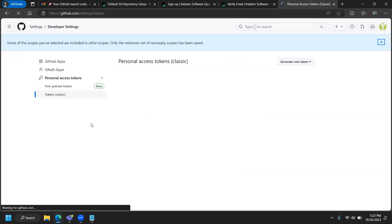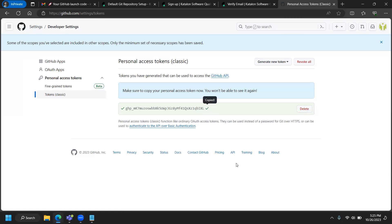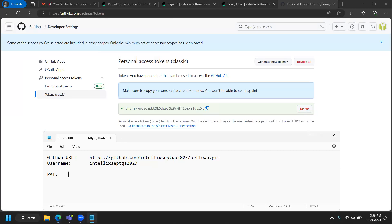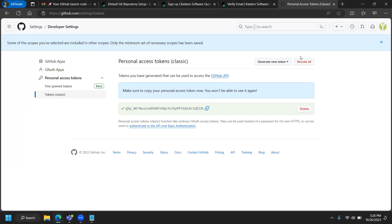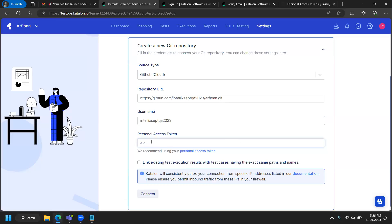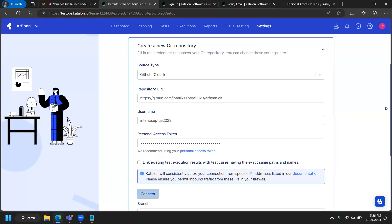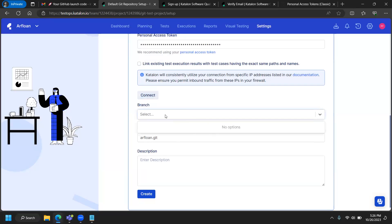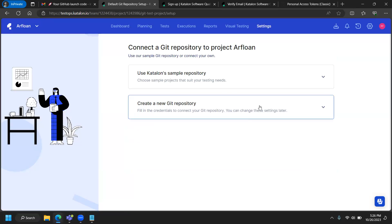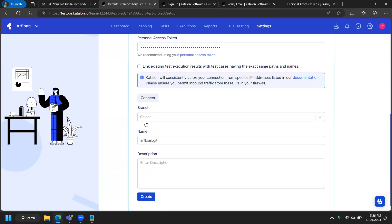Click 'Generate Token.' This is important — copy the token immediately and save it in notepad as 'PAT personal access token.' Then paste the token into the Katalon platform's repository connection field and click 'Connect.' However, there's no branch selected — because the repository is empty, we cannot connect yet. We need to create a branch first.